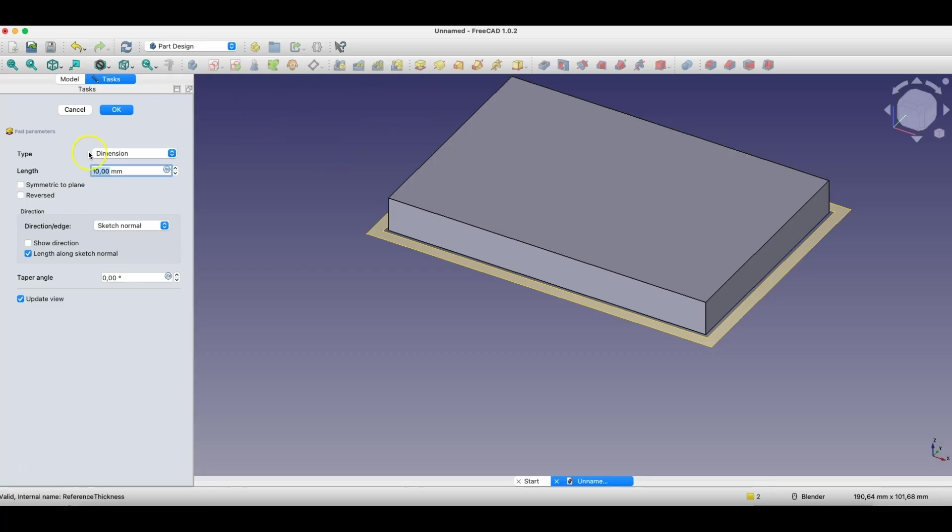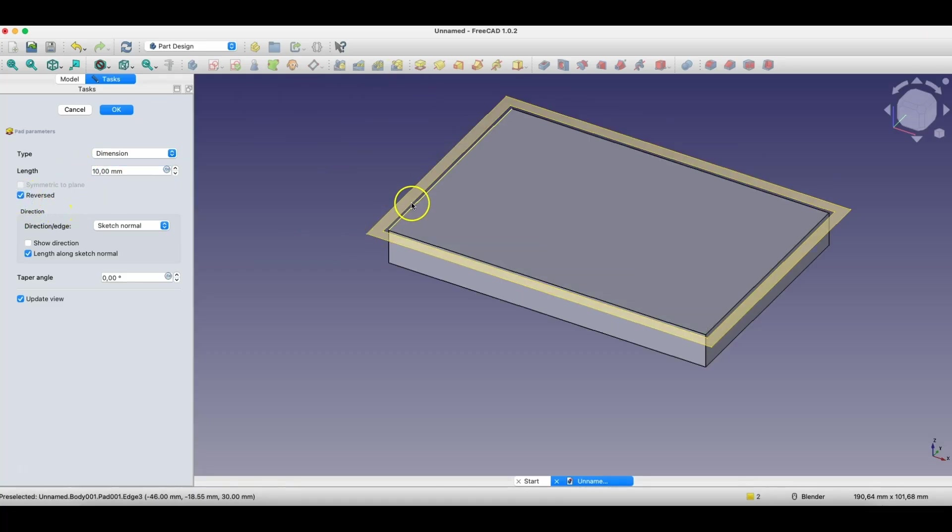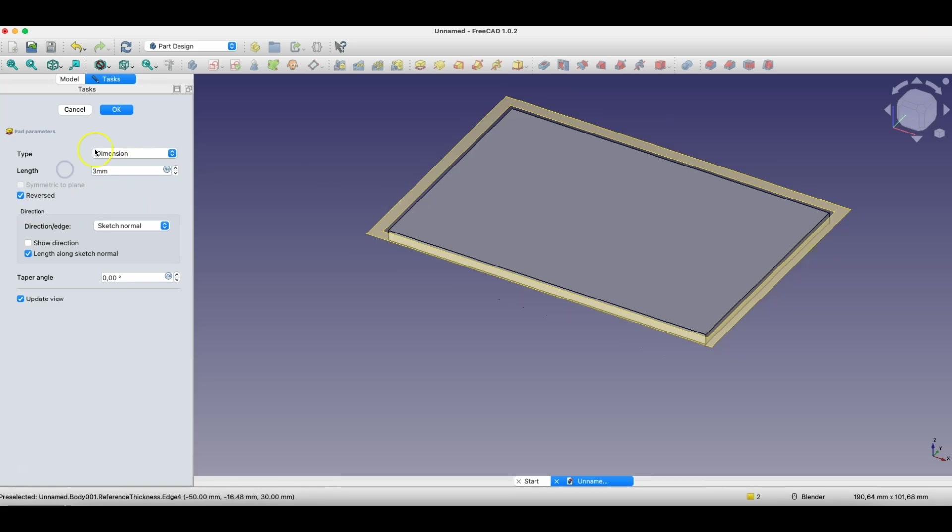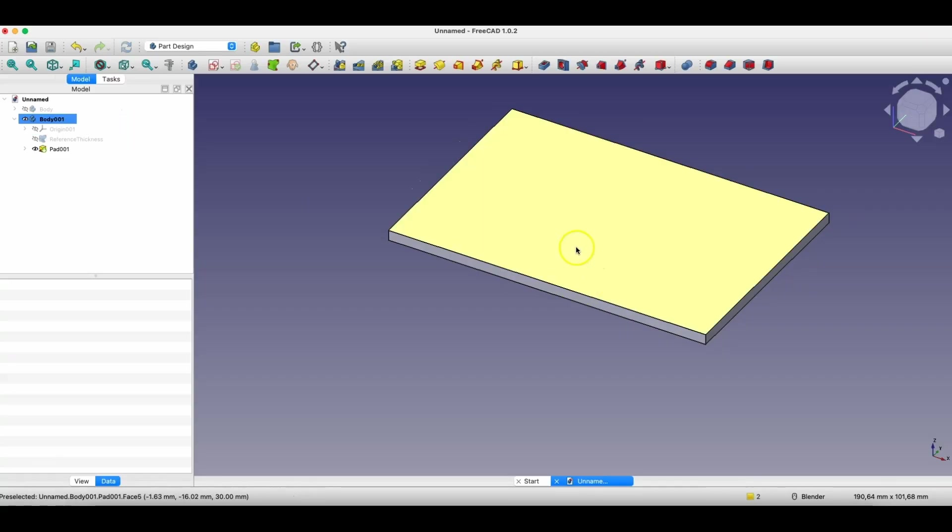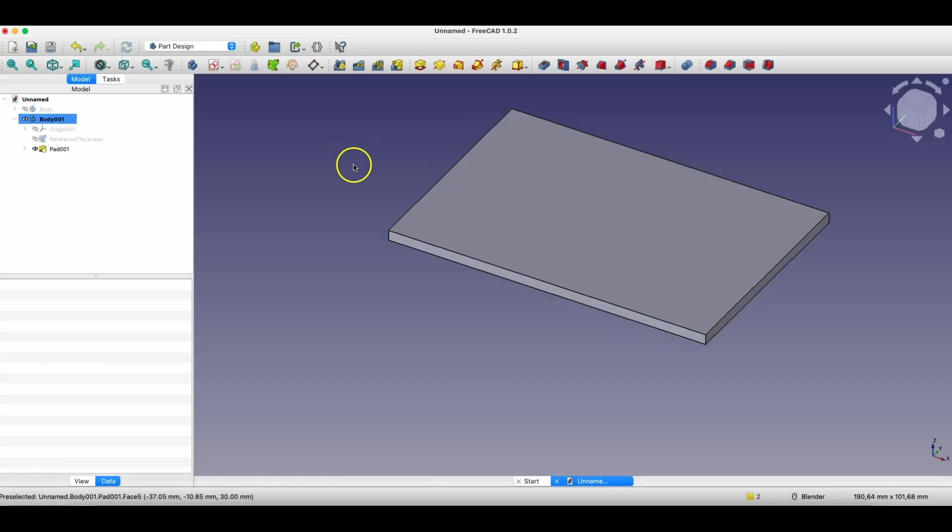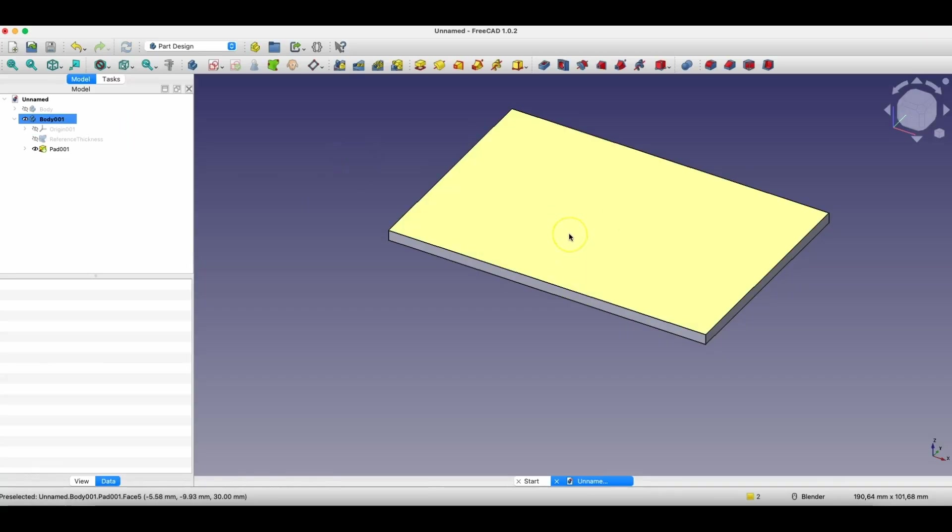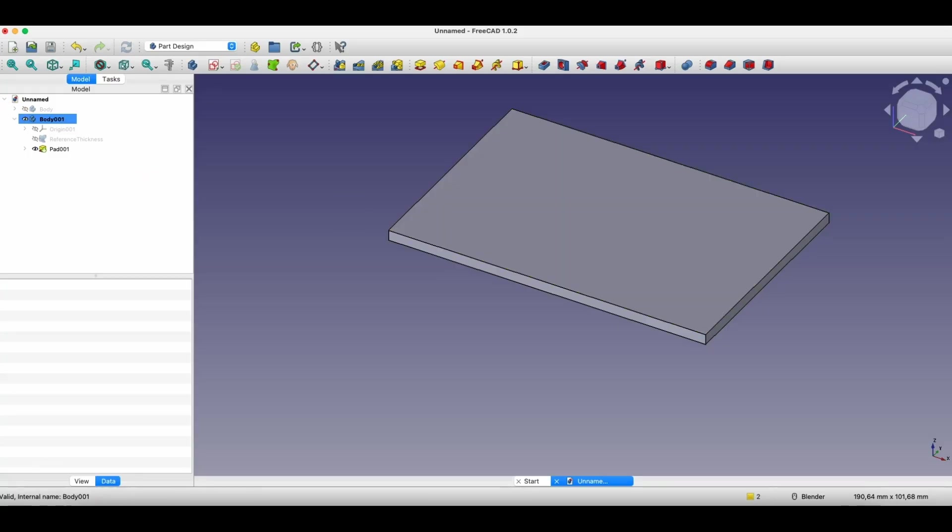Here I choose the reversed option, so that the extrusion is made downward, and as the length of extrusion, I enter 3mm, and click OK. And so, we have such a solid and now we will create the second part of this cover, and we will also use reference geometry to this solid.